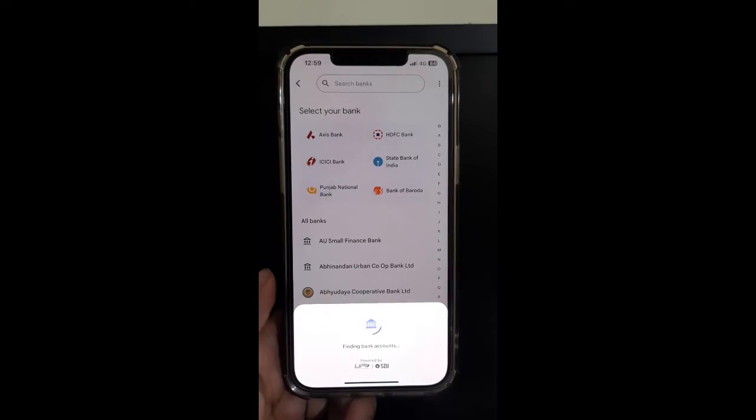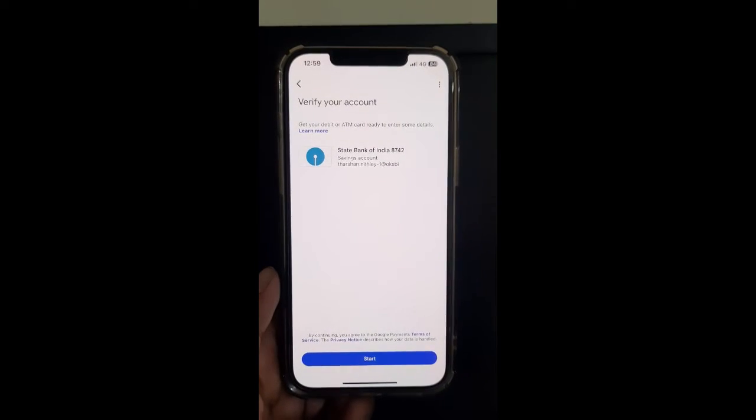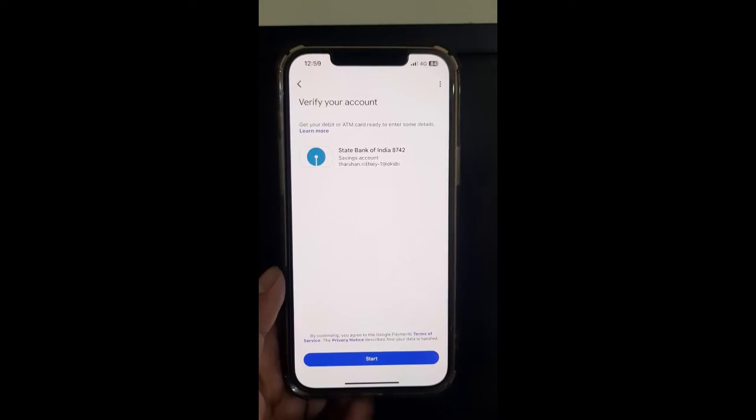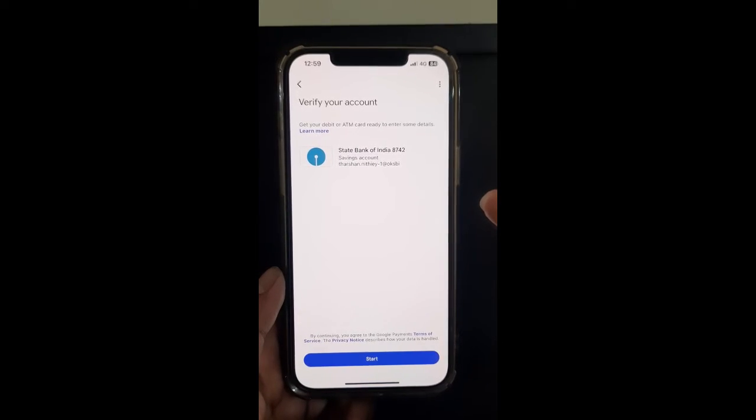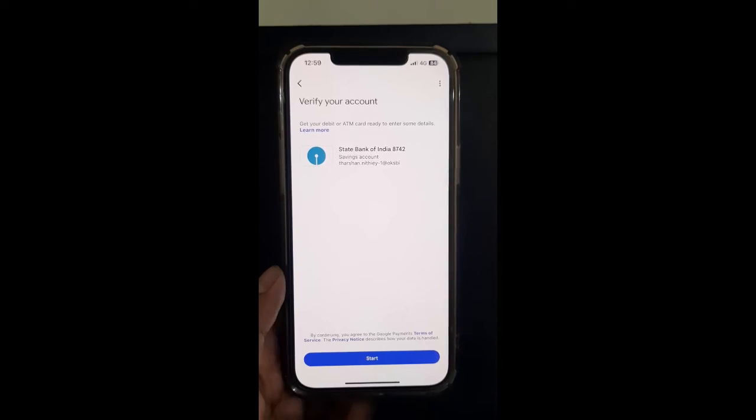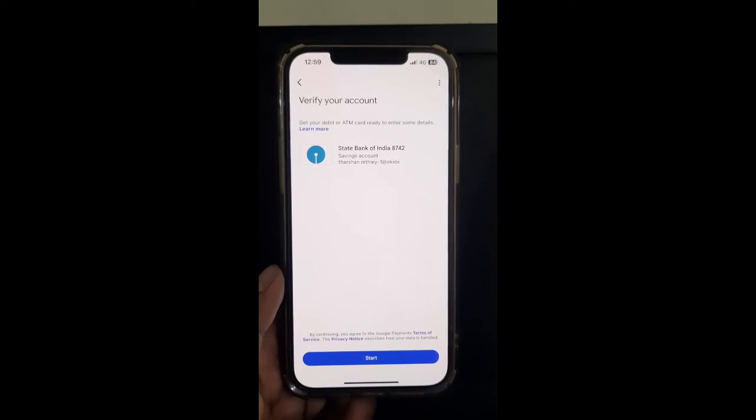So it's going to look into here, and as you can see it says found my bank account here. All I have to do is select the bank account, hit on start, and then complete the process like how you normally add a bank account.